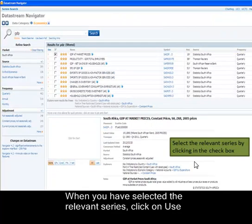When you have selected the relevant series, click on Use. You can then specify the time period that you want, as well as the frequency.